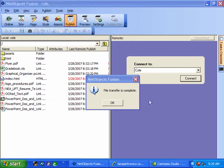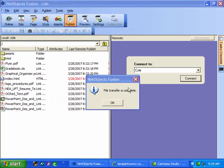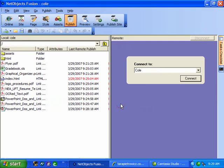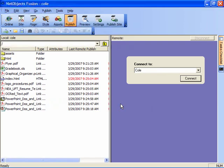Now that our site has been published we have the file transfer is complete message displayed. We'll click OK at this point.